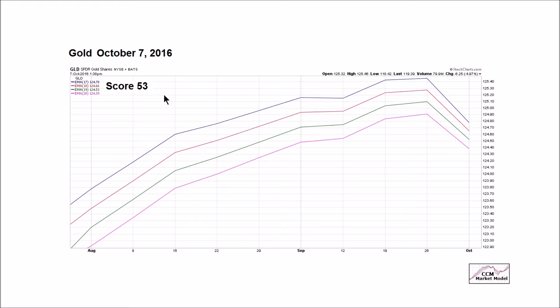To implement a system like this you really shouldn't have an emotional attachment or a rooting interest in any position. We're not rooting for GLD to go up or down — we're rooting for proper allocation and proper execution based on what the evidence tells us. The scores from last Friday to this Friday dropped, and therefore our allocations needed to be adjusted to get back in line with the weight of the evidence.